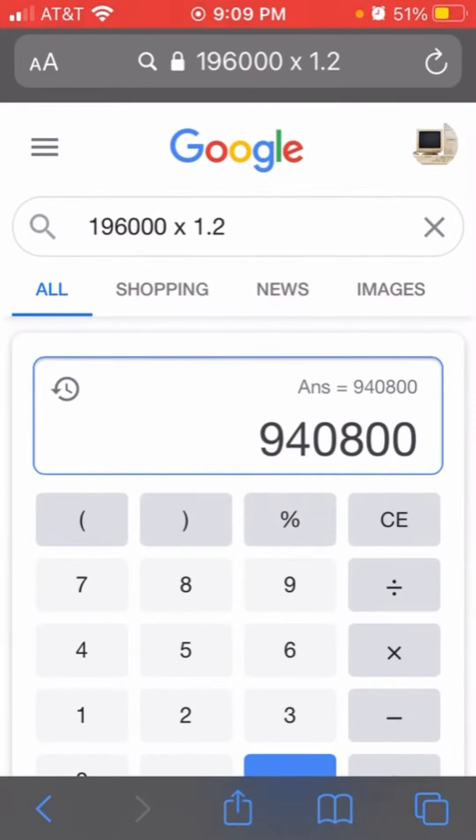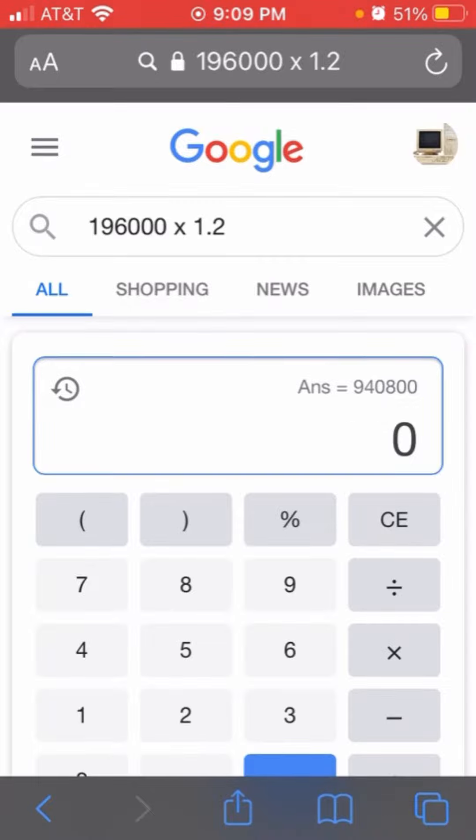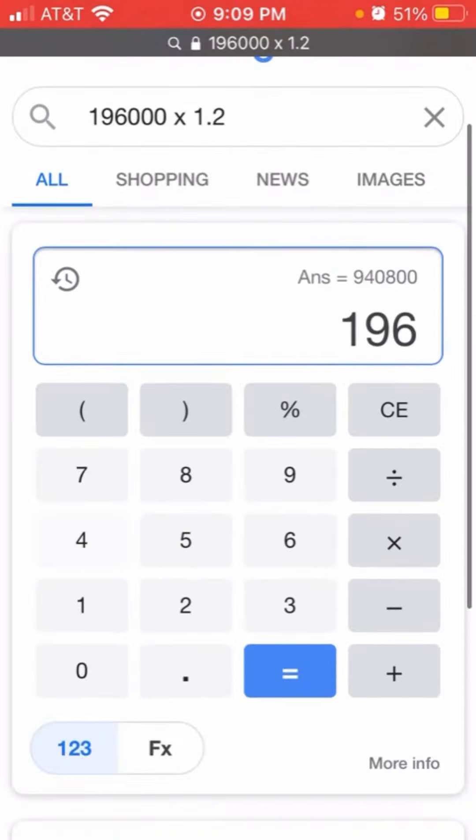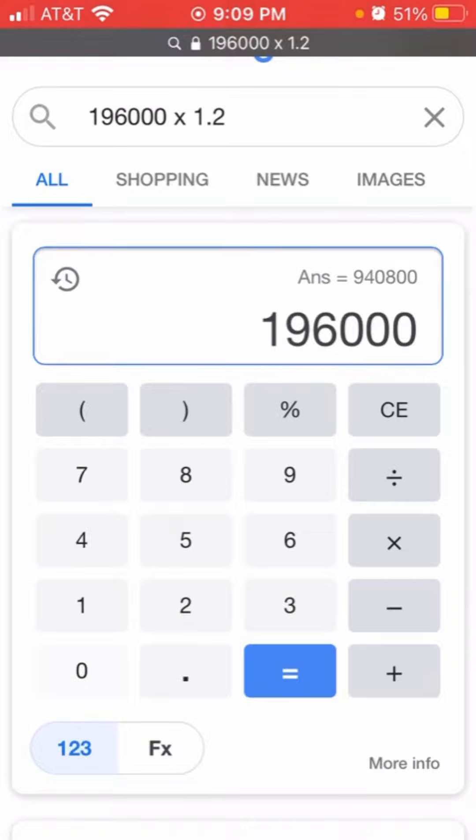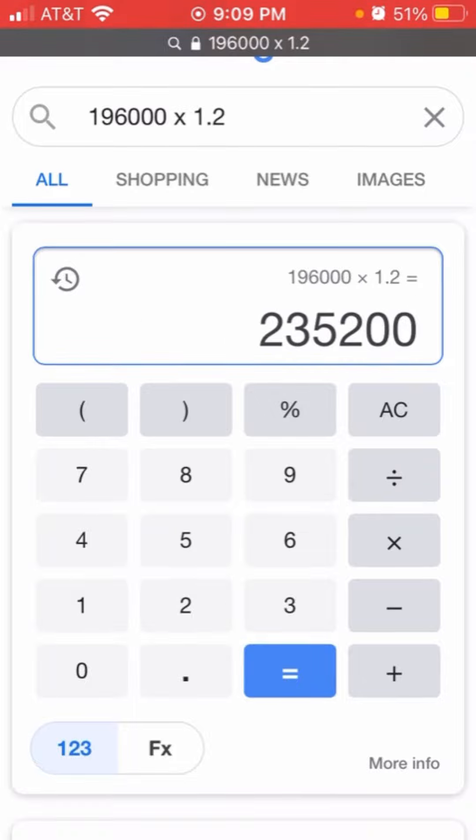Oops. 196,000 is the level 12 mark 2 Fenrir, right? Times 1.2 equals mark 2 level 12.